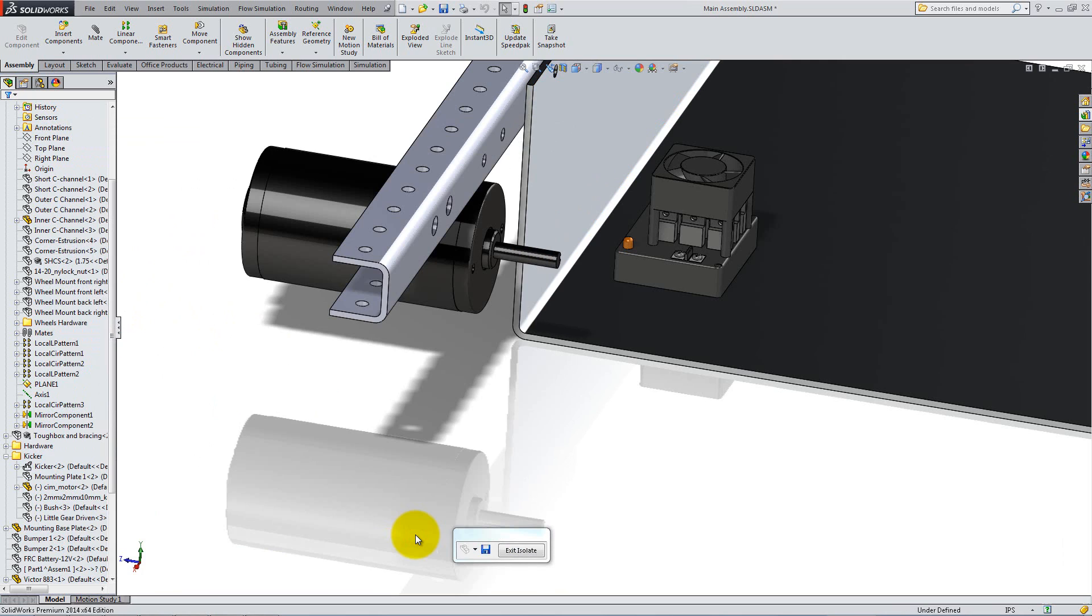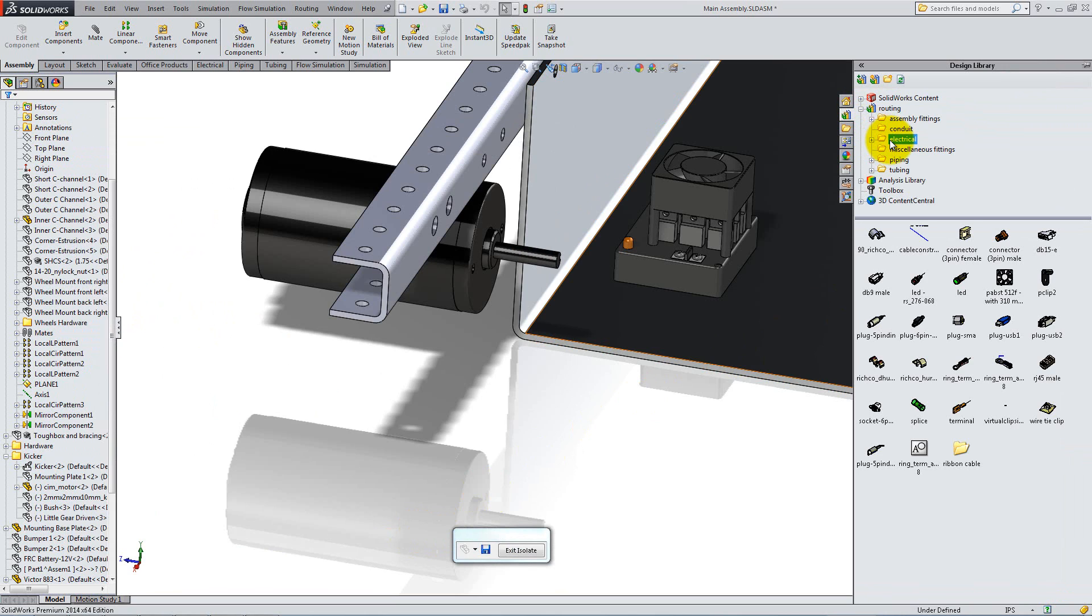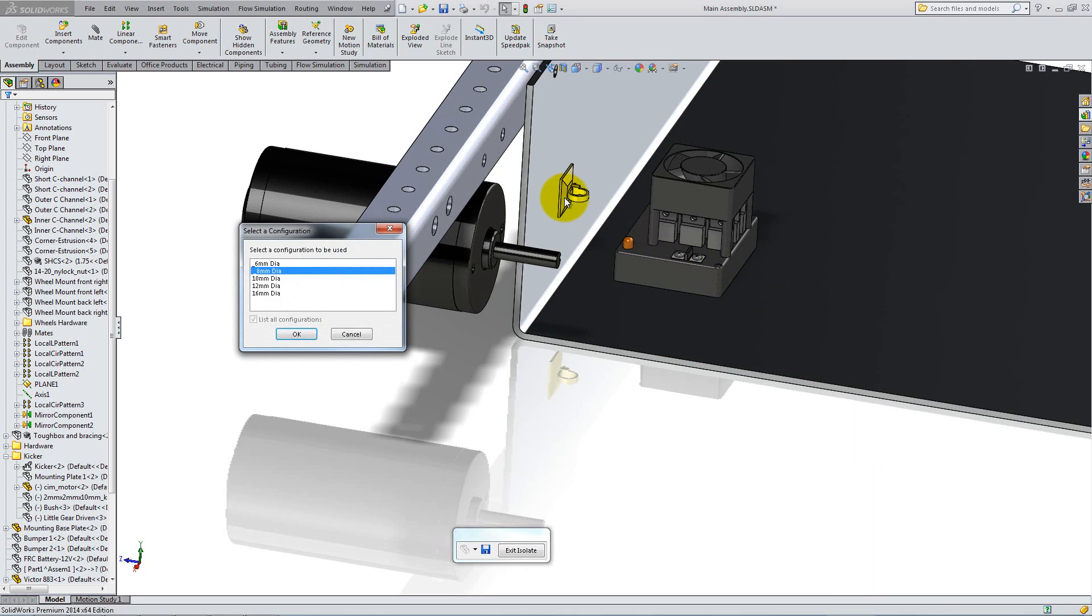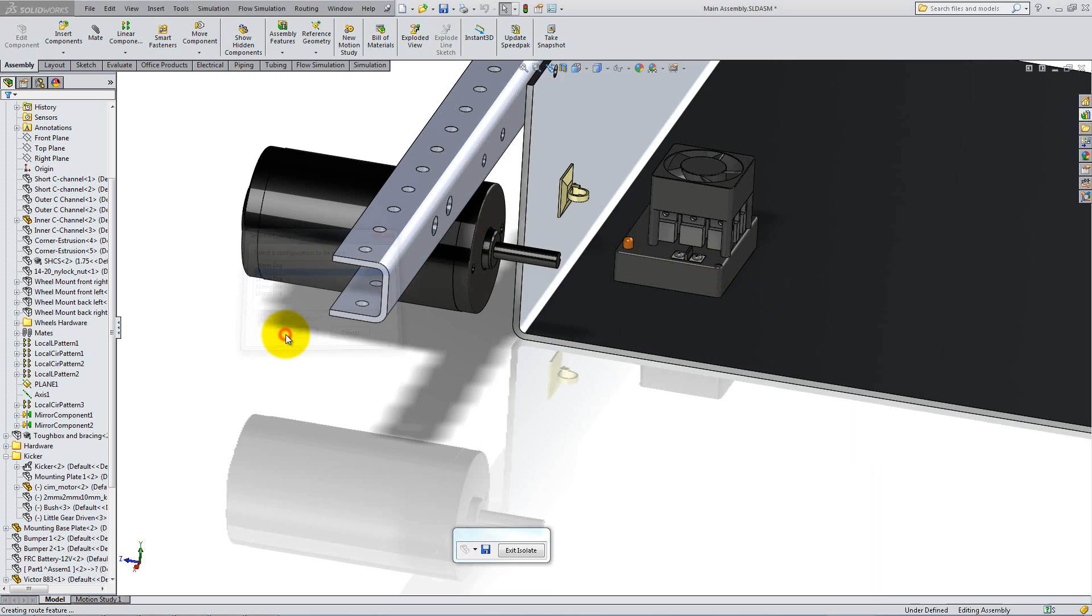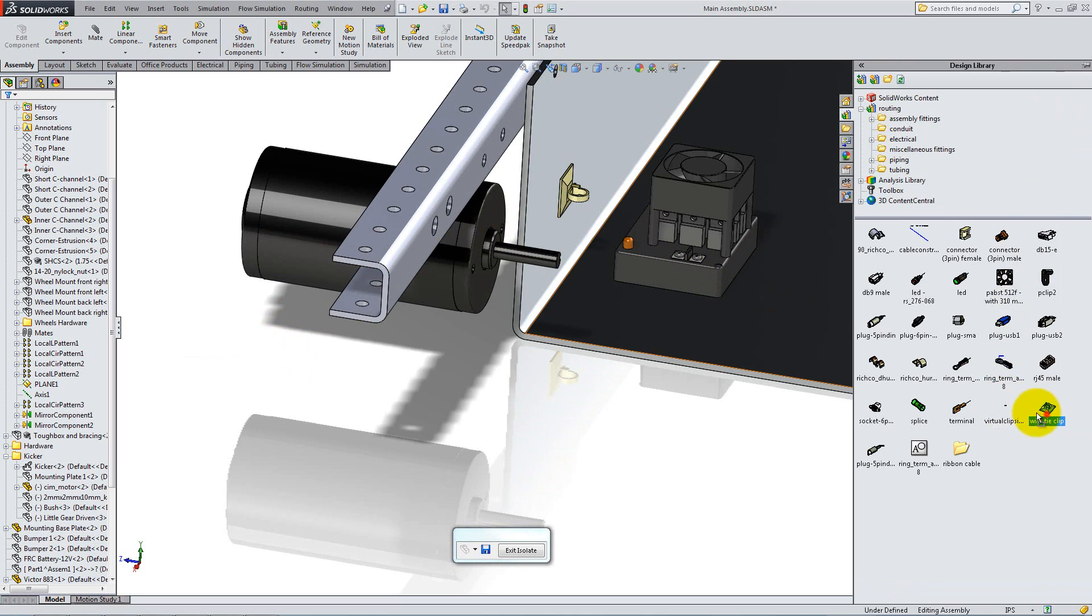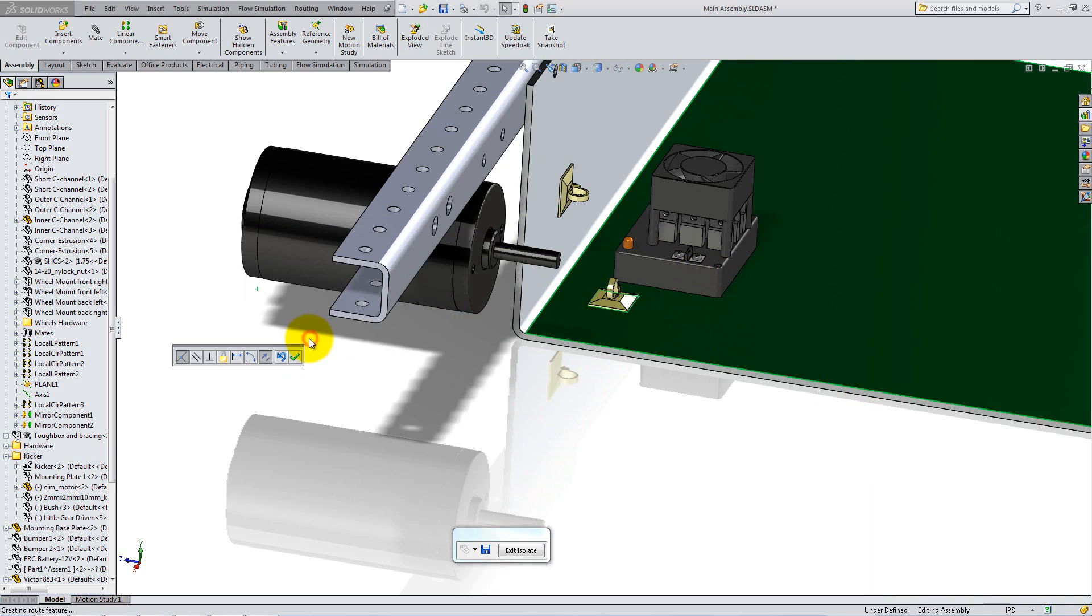Start by placing some clips. Go to the Design Library, expand Routing and in the Electric folder, locate the wire tie clip. Click and drag it onto a side of the mounting plate. A SmartMate will automatically make it coincident to the plate. Select 8mm for the configuration and click OK to accept the Mate. Place three more clips as follows.